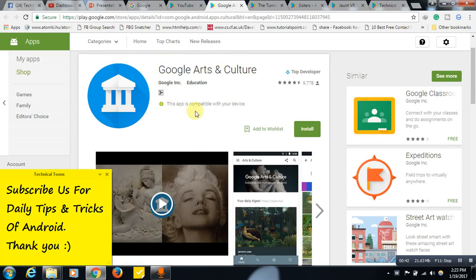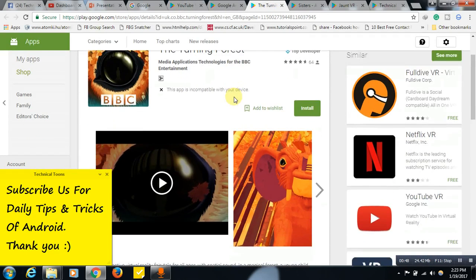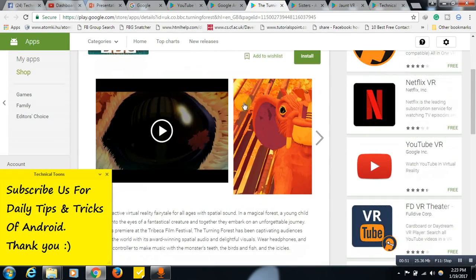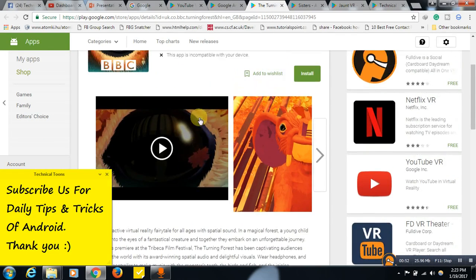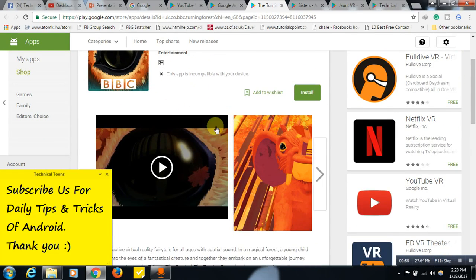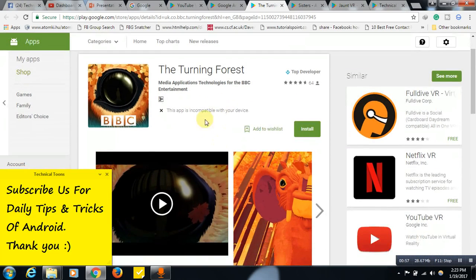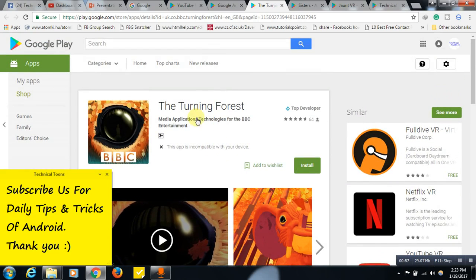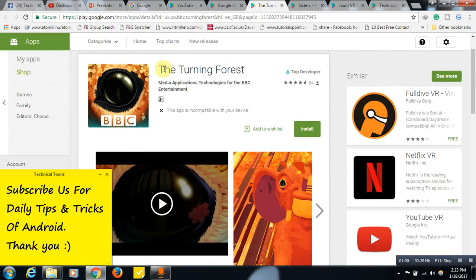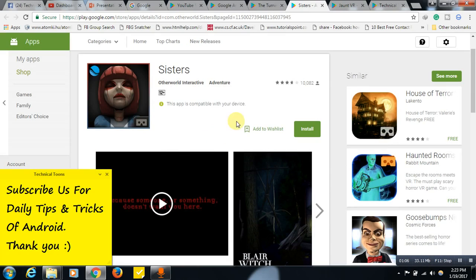So this one, The Turning Forest, so this is a story of a kid, friends. So this is also very interesting application for VR headset, so just try it out. I will leave this link in the description as well. See, Sisters, if you want to experience horror by using your VR headset.